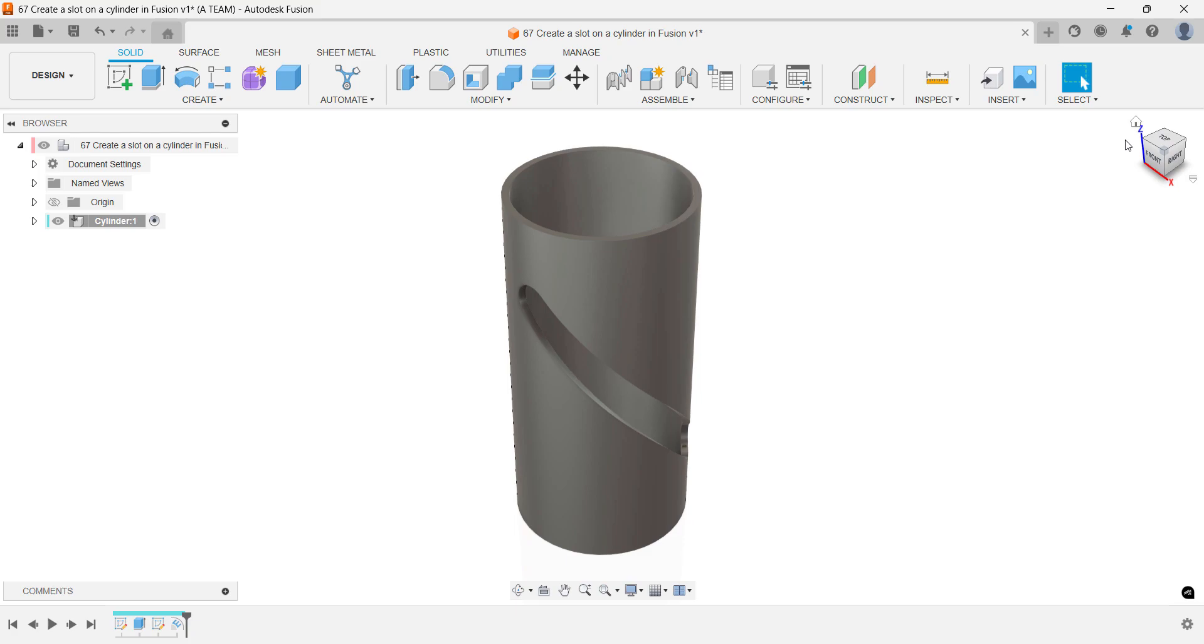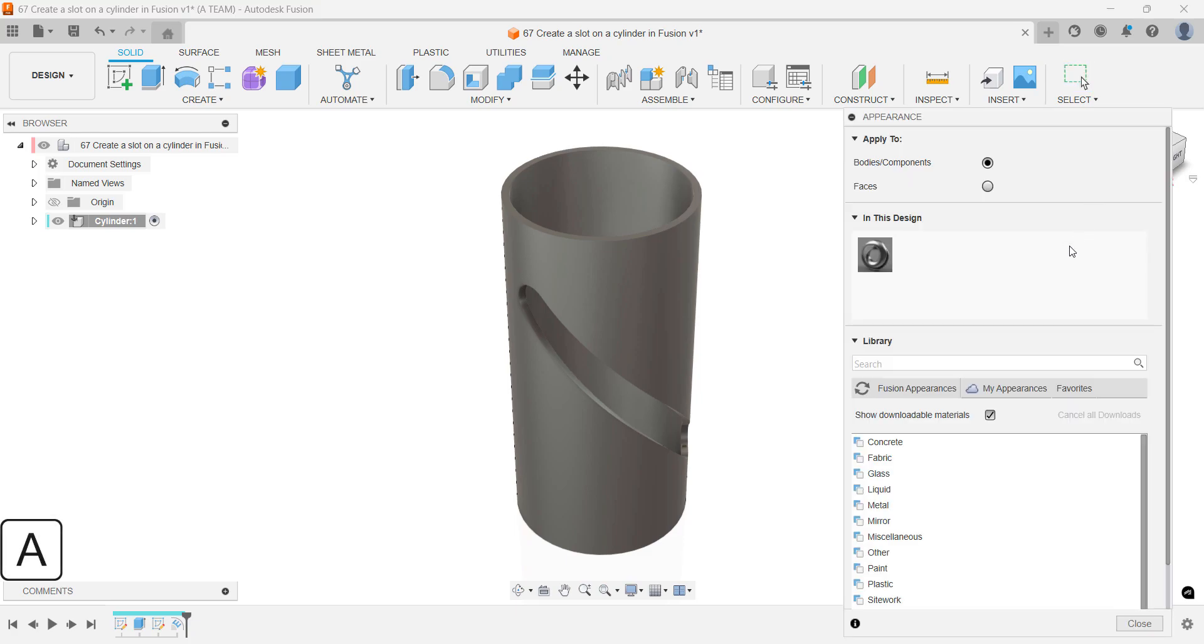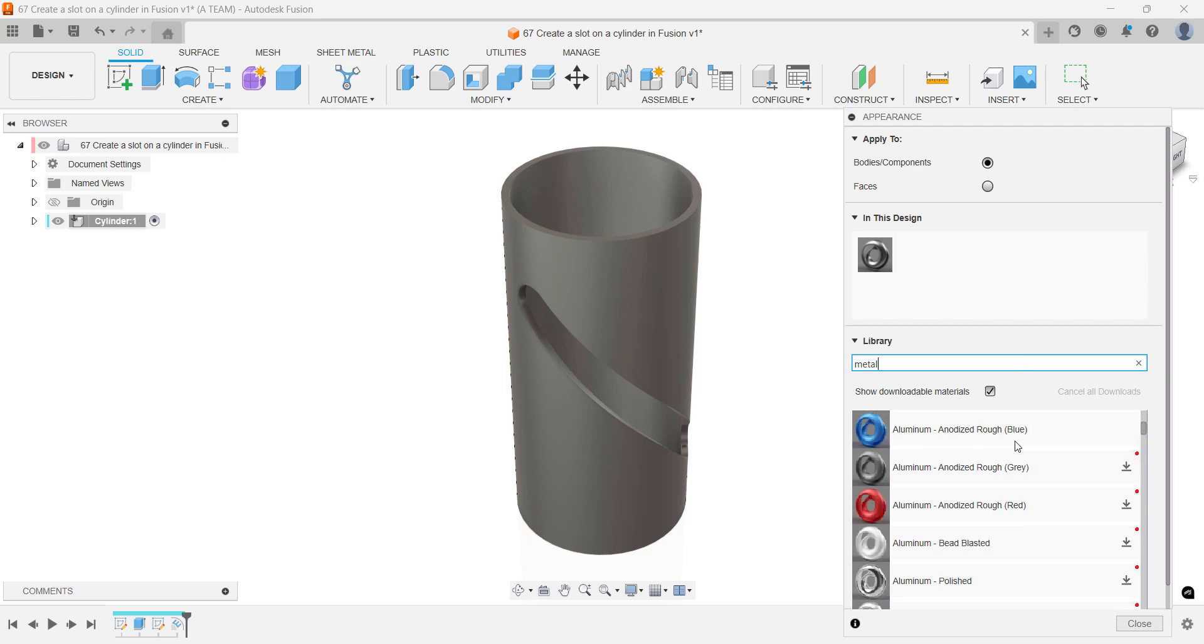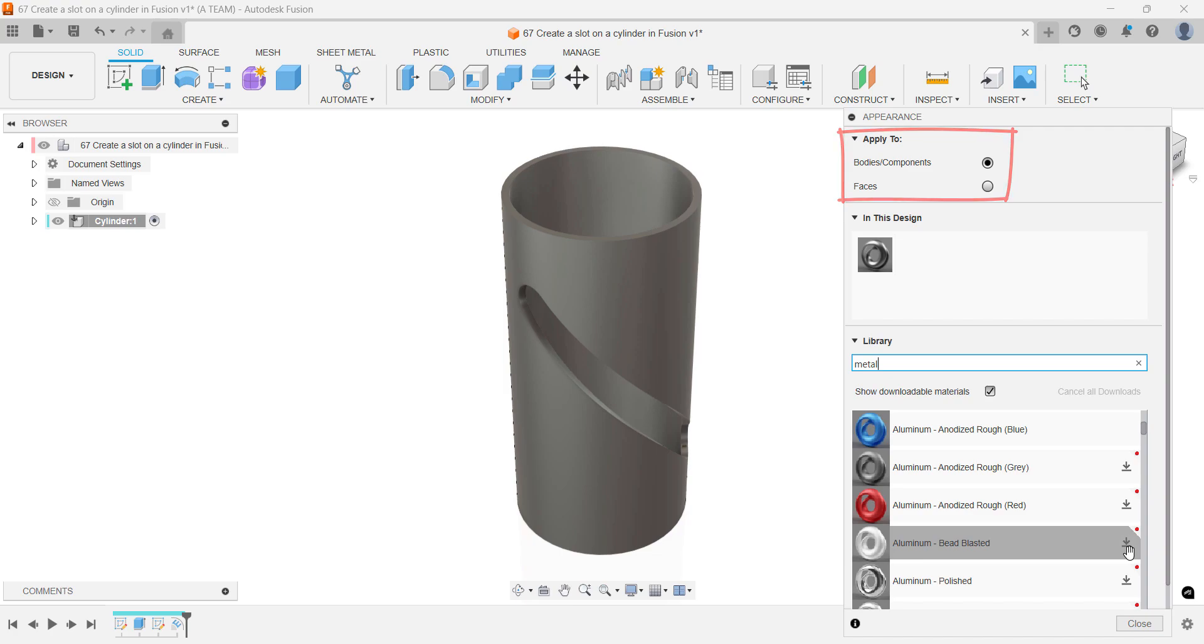For appearances, I'll use the search bar to quickly find and apply a metal finish. Make sure your settings are set to bodies components if you want the appearance applied to the entire cylinder.